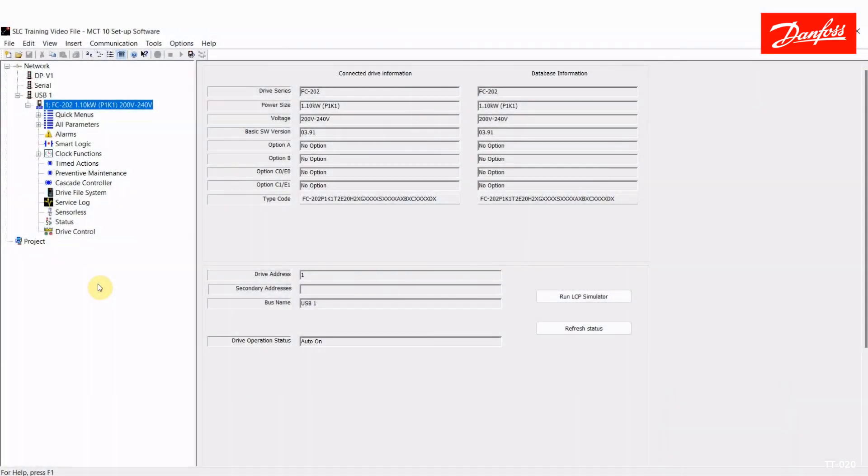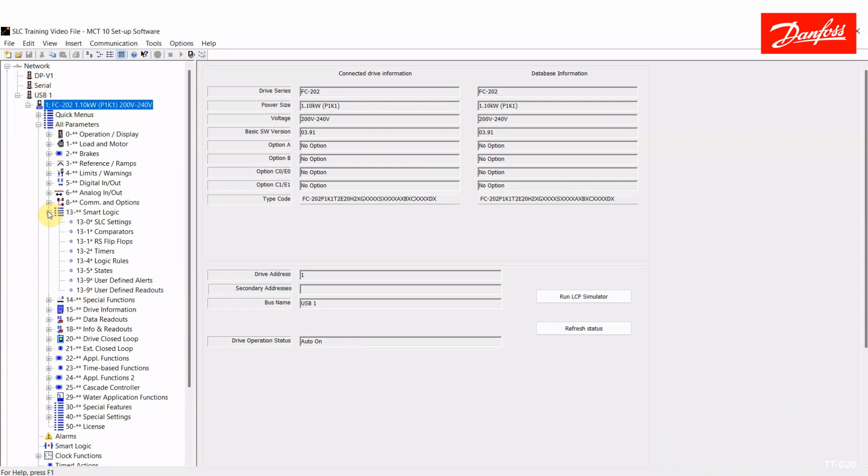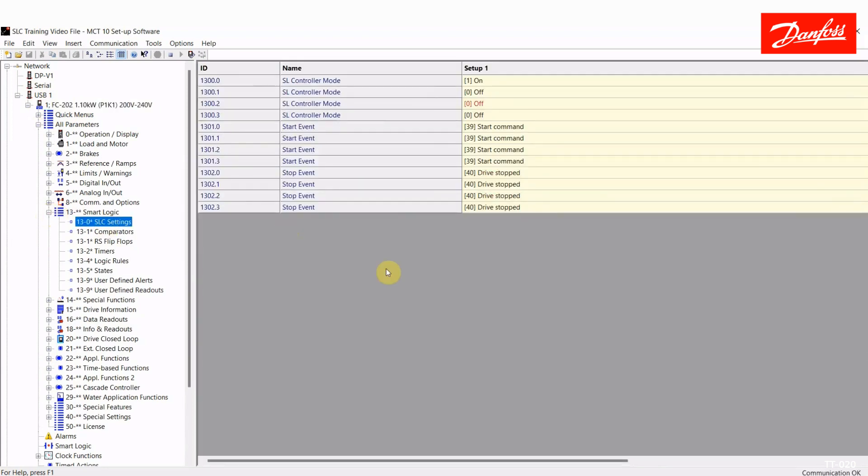Alright, let's get started. I first want to point out that I'm actually connected to a live drive via the USB port here, so as I manipulate certain inputs, we can see how things react. We're going to take a look at Main Menu Group 13 SmartLogic, and I'm going to step you through the parameters associated with it.